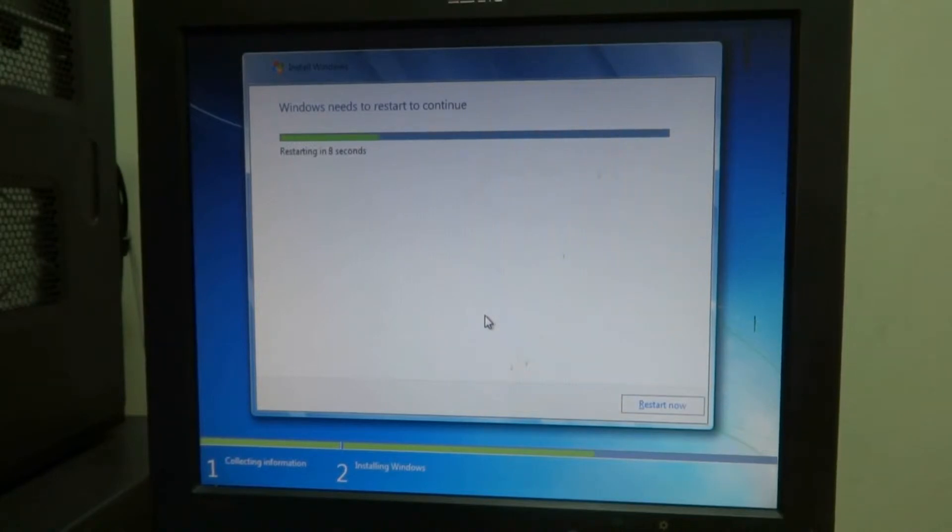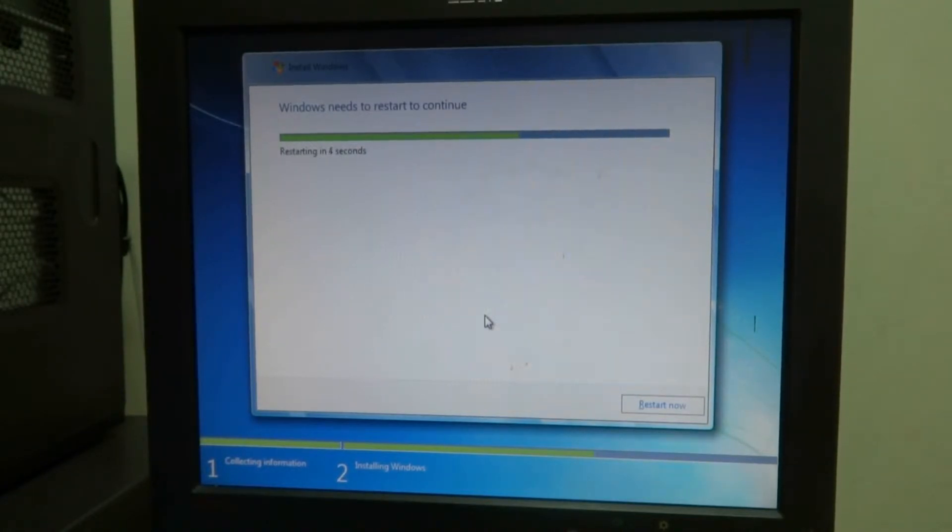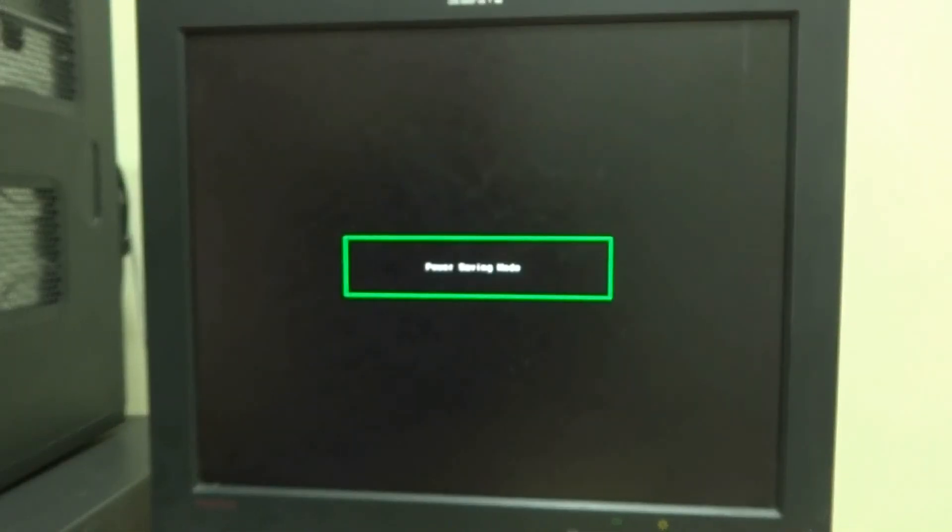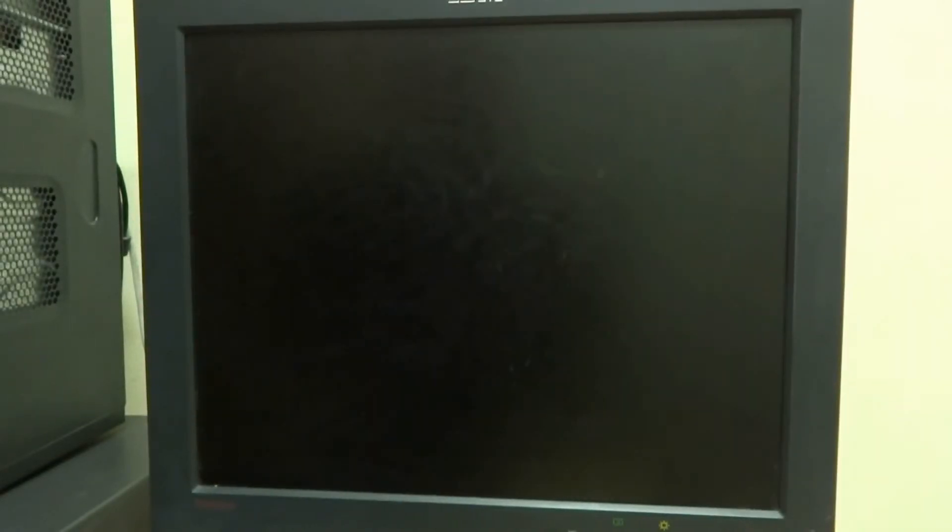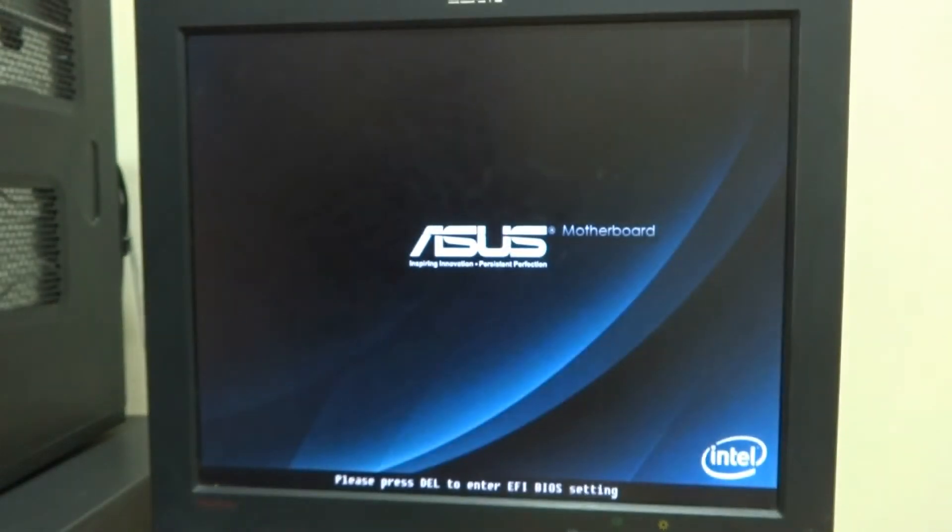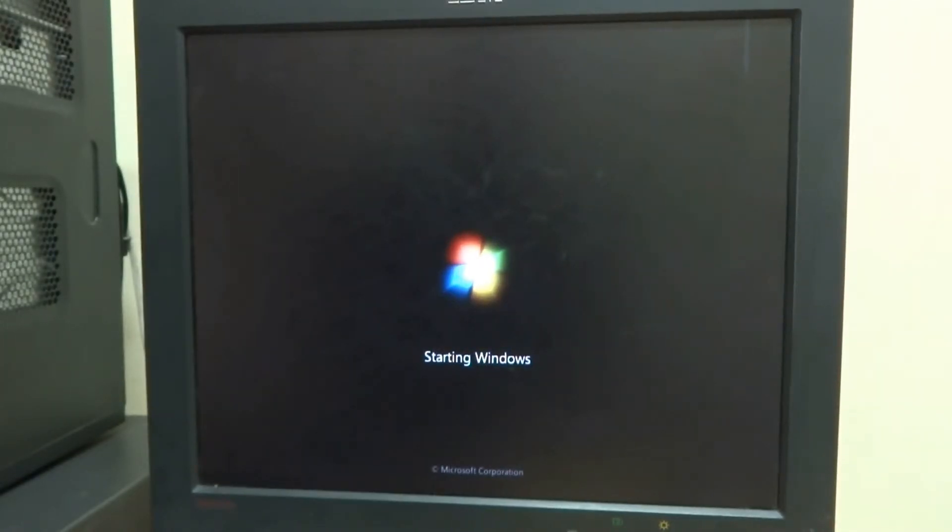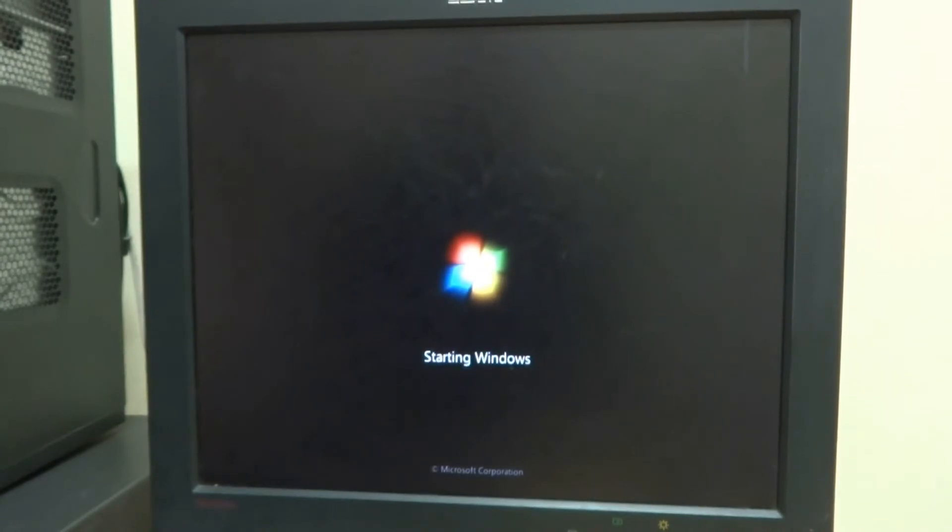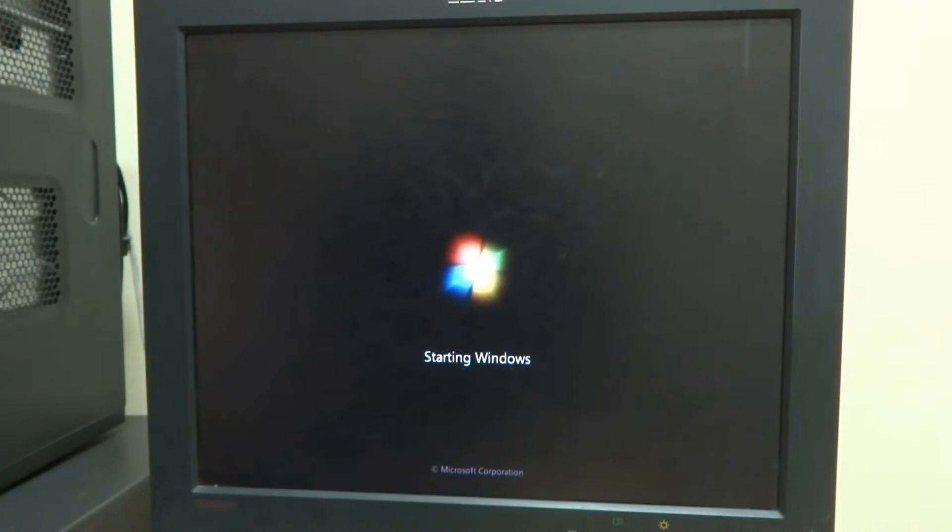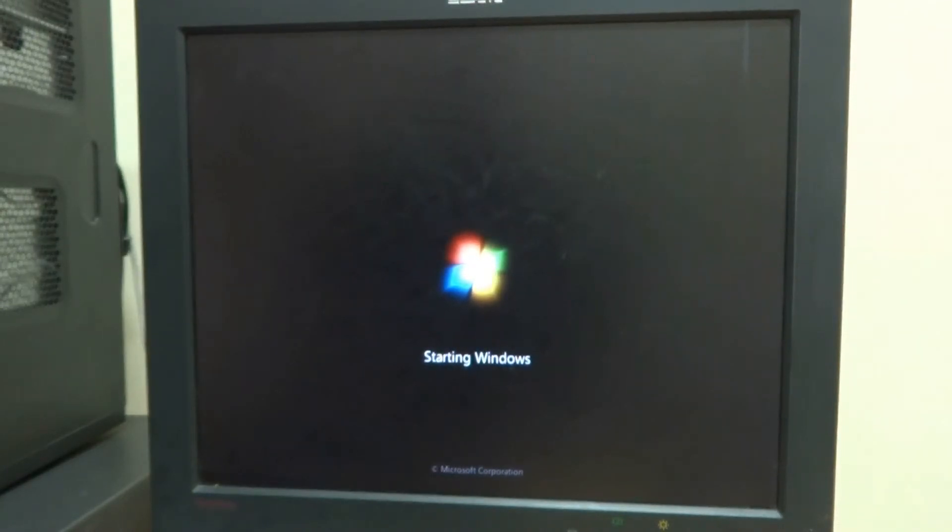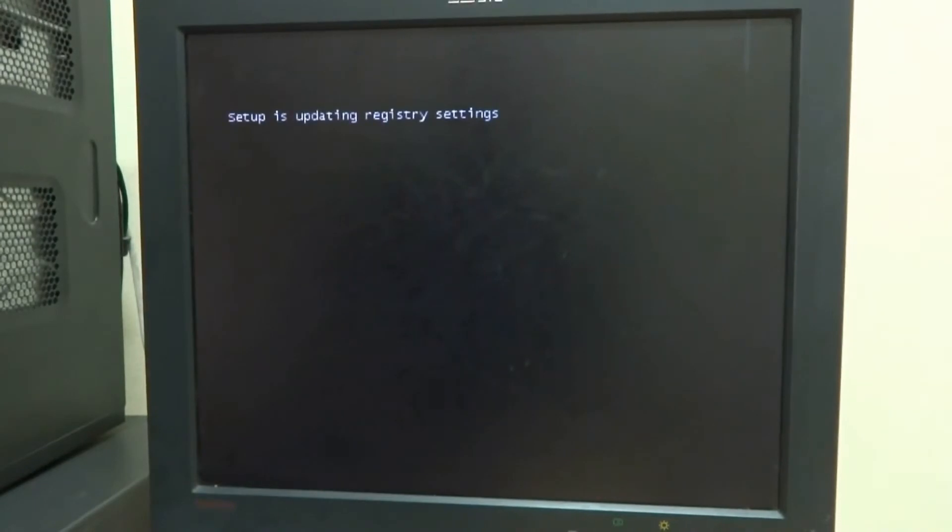Now it is saying that it will restart, so automatically it should do. Now while it will be restarted, we will not select any option. Instead we will let it boot from the hard drive. So now it is starting up from hard drive and the rest of it will of course be from the USB installer. Now it's setting up the registry.